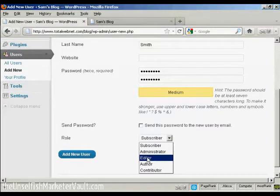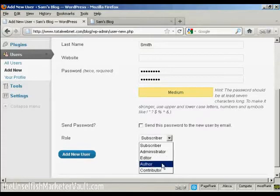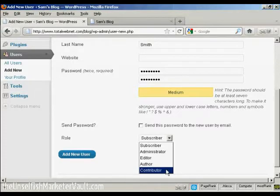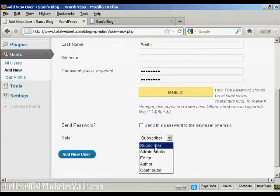If someone is an editor, that means that they can publish and manage posts and pages, as well as manage other users' posts. An author is someone who can publish and manage their own posts, but can't do anything else. And a contributor is someone who can write and manage their own posts, but they can't publish them. And a subscriber is someone who can only manage their own profile. They can't do anything else. They can read your blog, but nothing else.